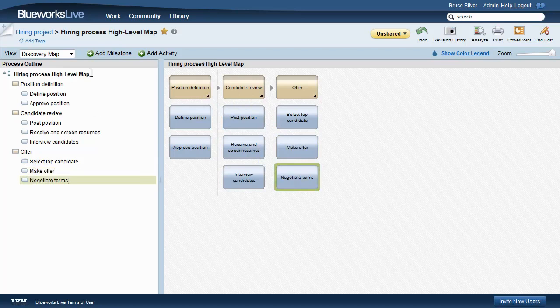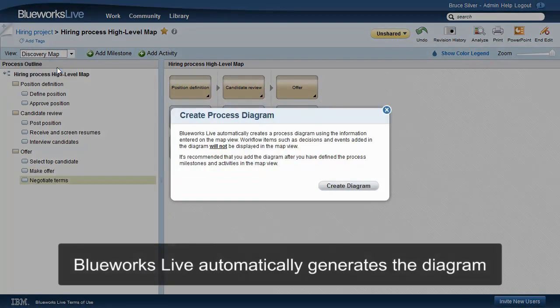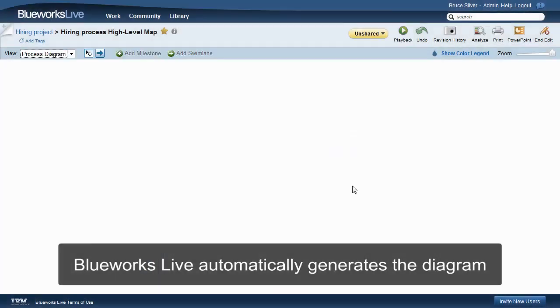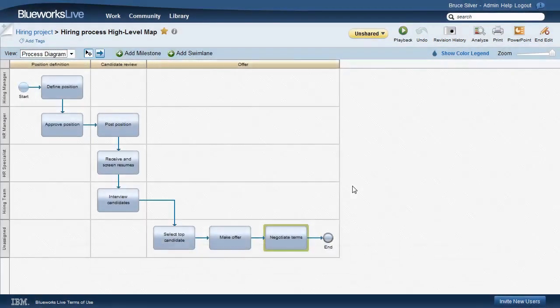Here's the magic part. We just change the view from Discovery Map to Process Diagram, and BlueWorks Live automatically generates the BPMN diagram.